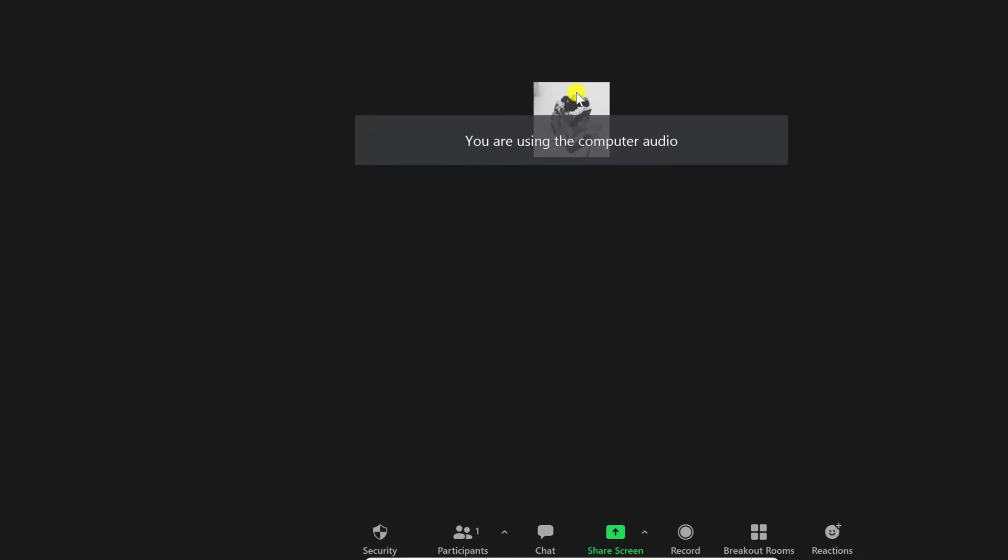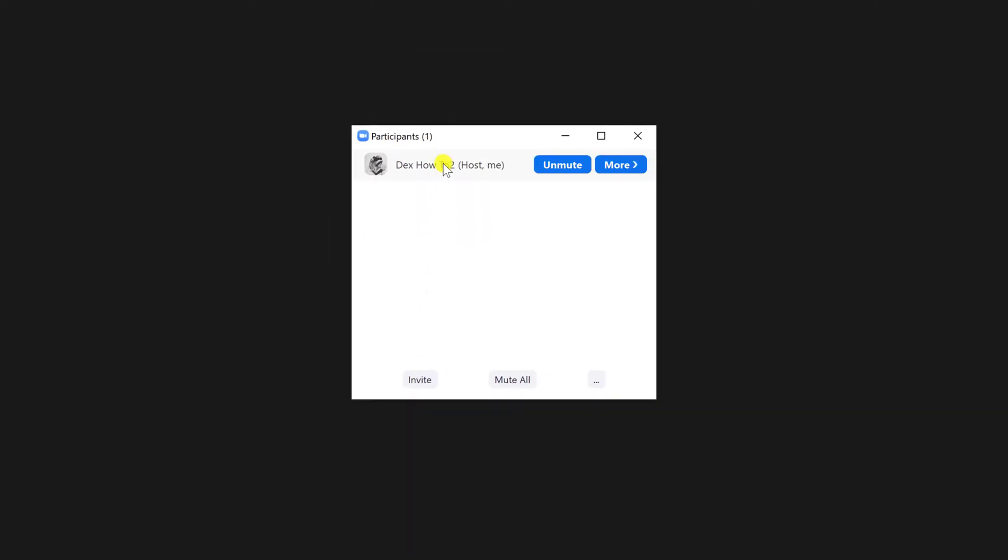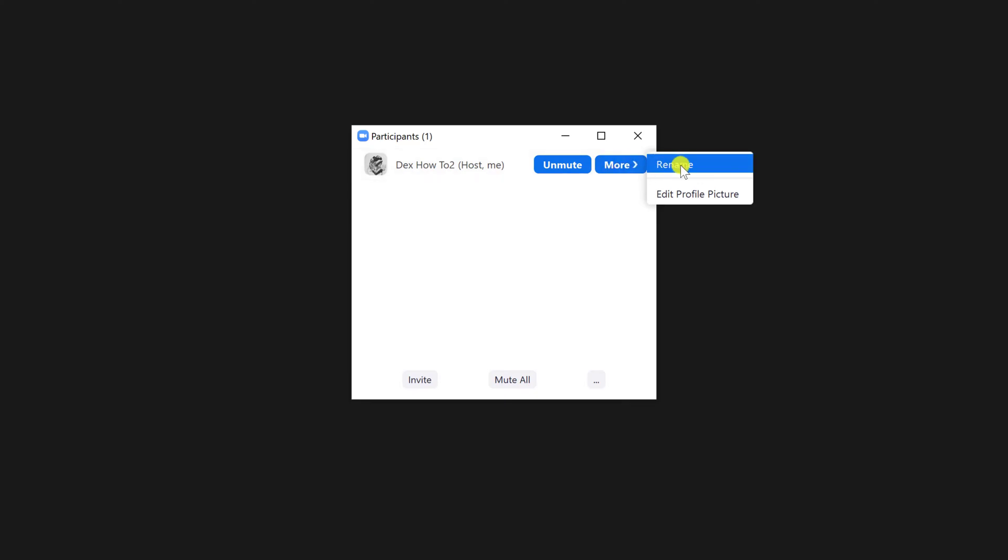To change the name in a meeting, click on Participants. When you are with the mouse over your name, you have the option More. Click it. Now click Rename.